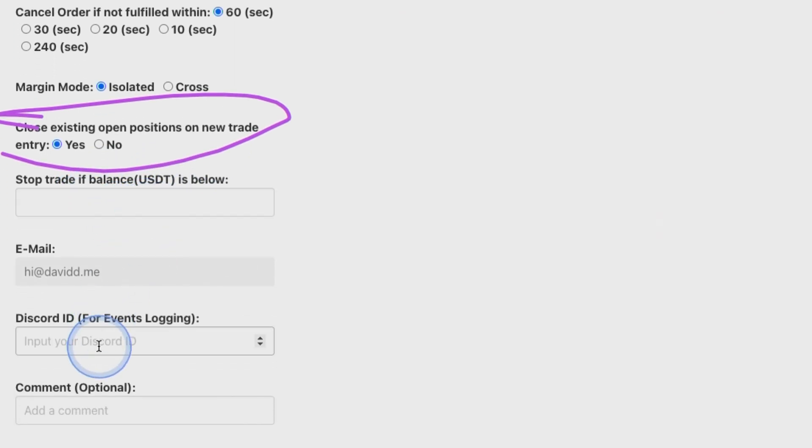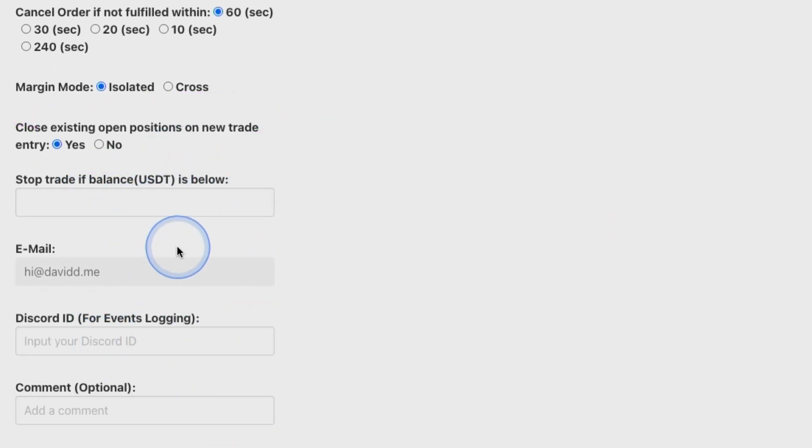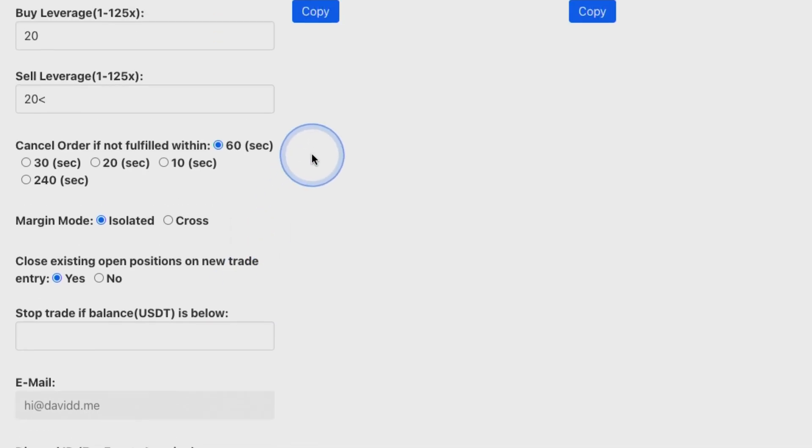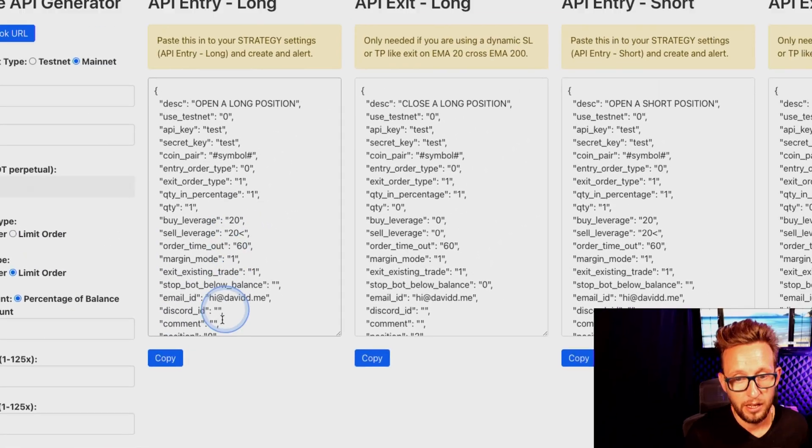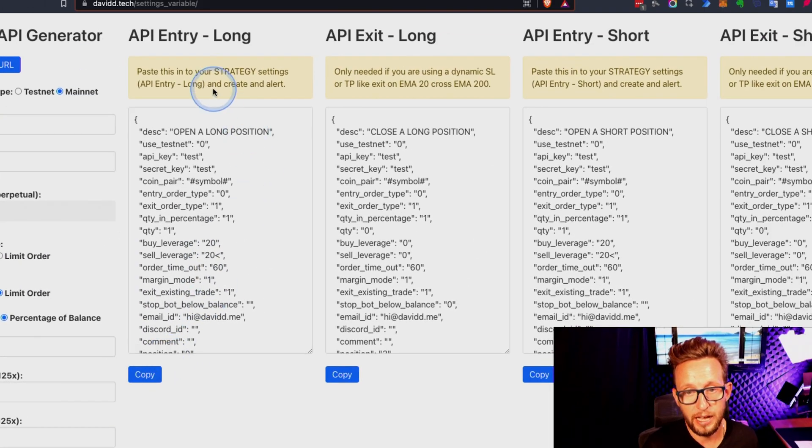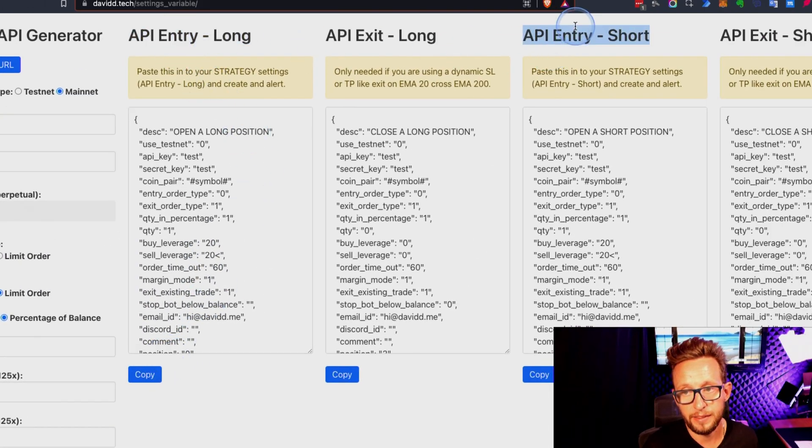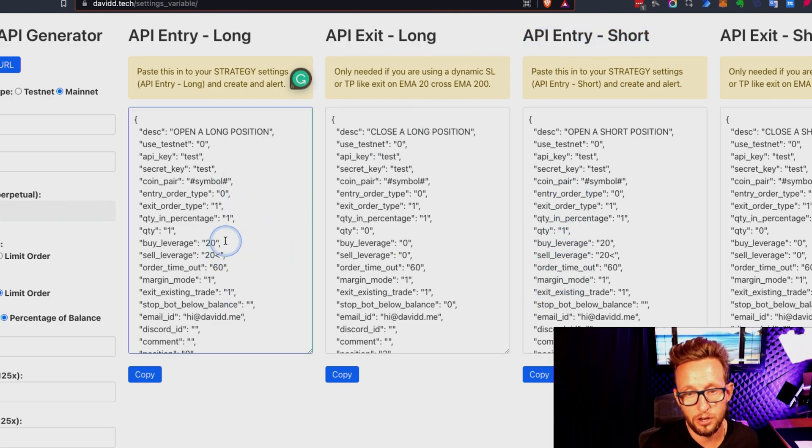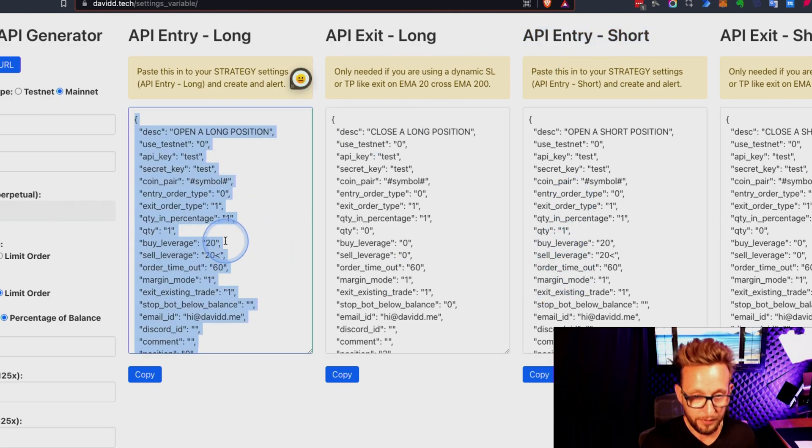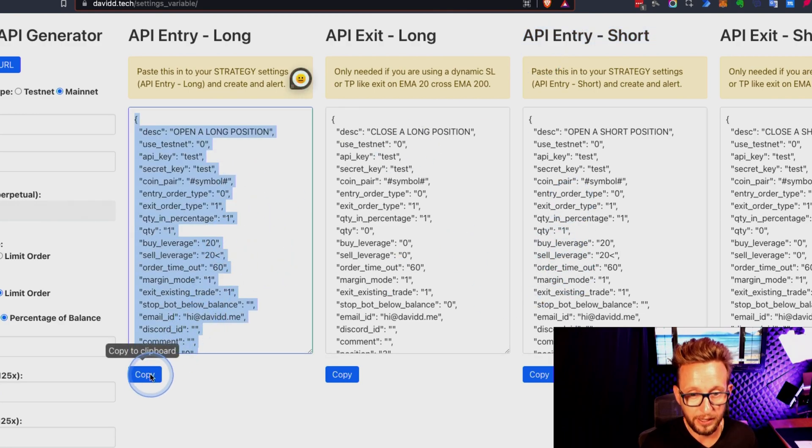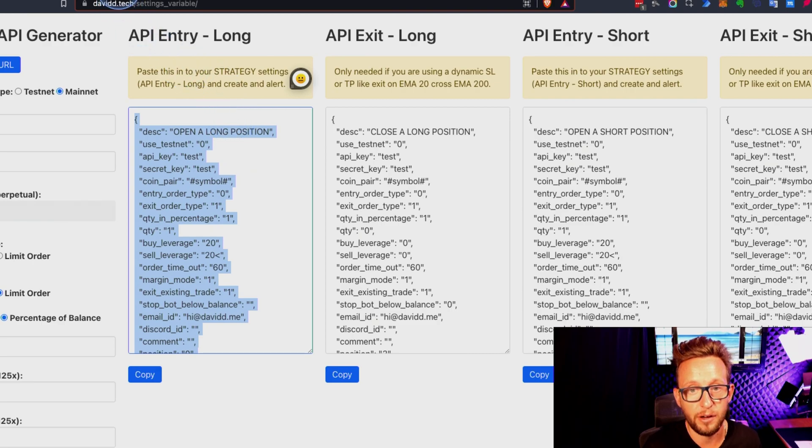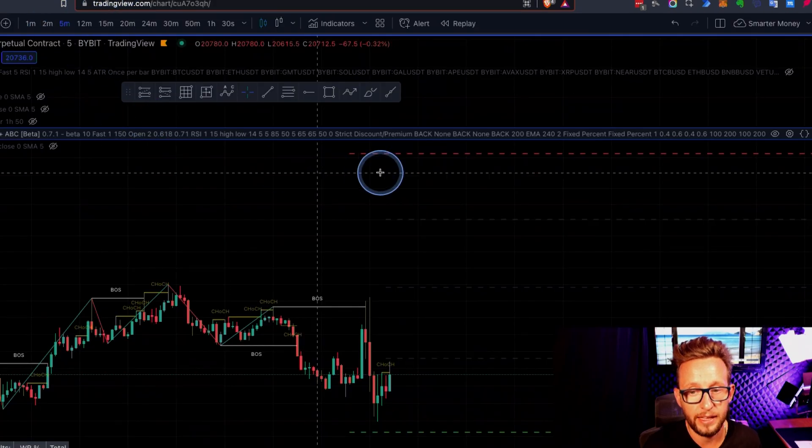The rest you can pretty much leave as is. I will do a full tutorial on these as well. Then you just literally copy and paste this one and this one here, so this code and this code into your indicator. So we go over to the indicator, we press copy - that now copies that in there.